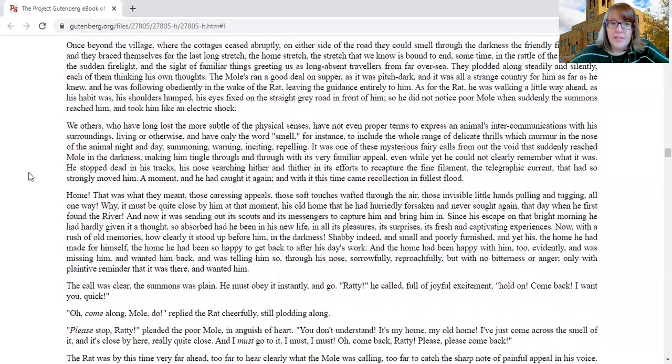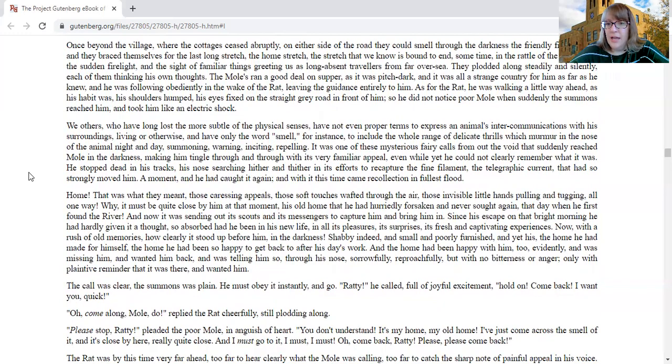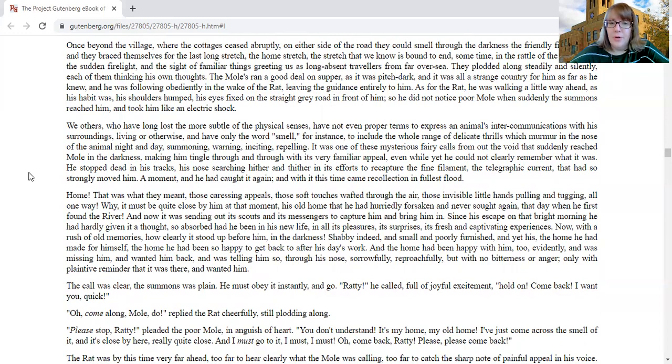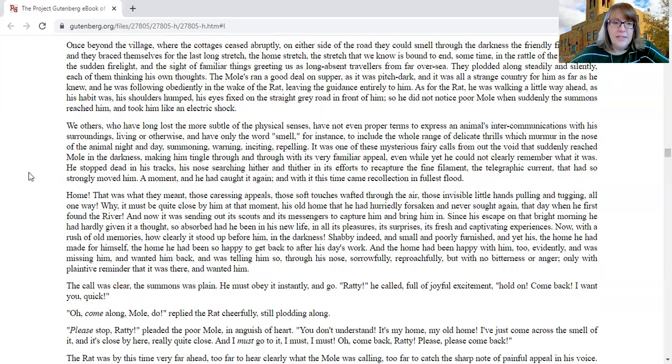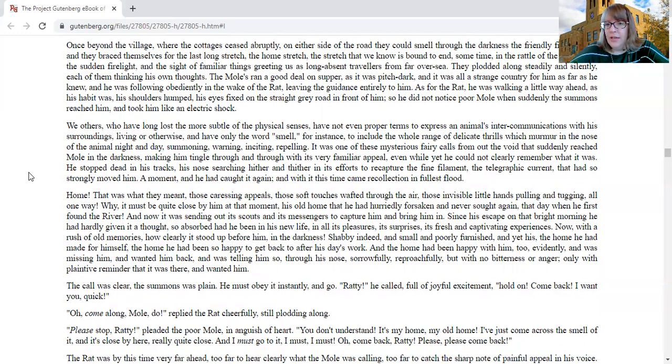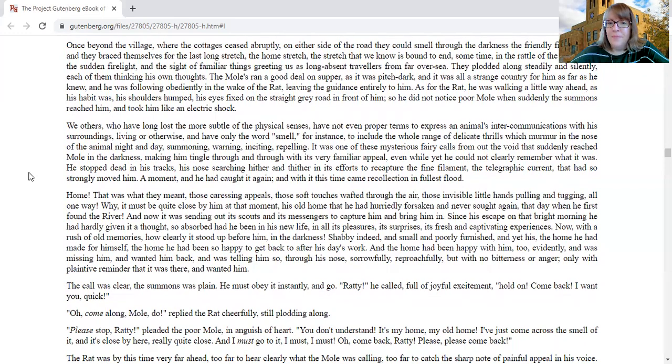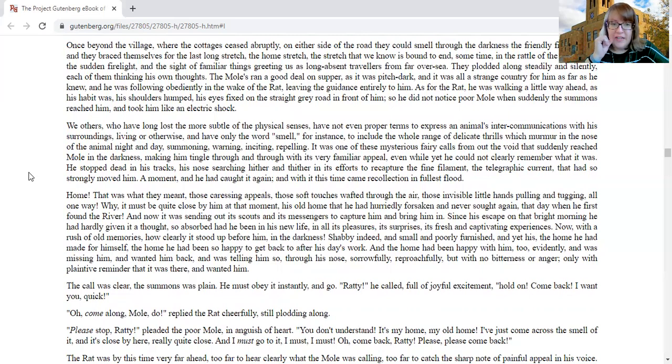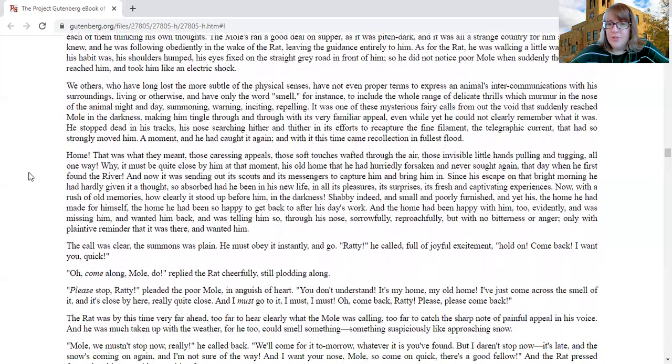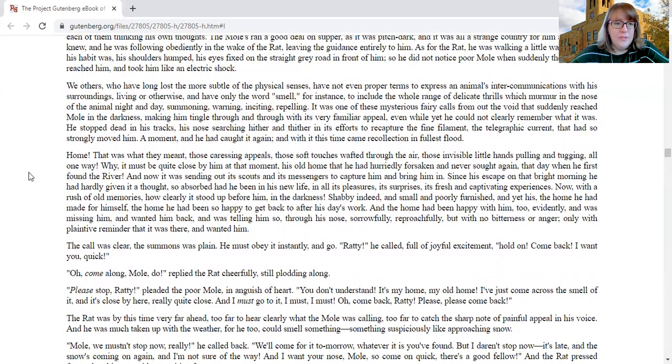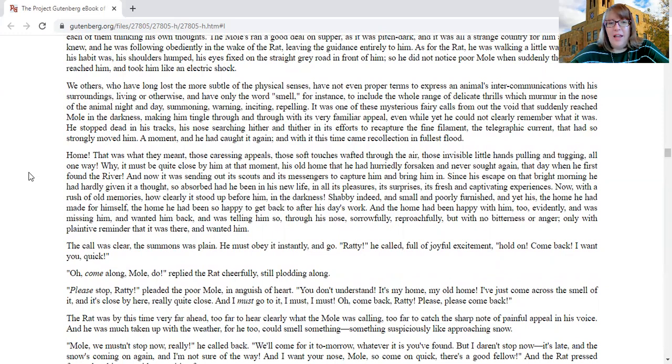We others who have long lost the more subtle of the physical senses have not even proper terms to express an animal's intercommunications with his surroundings, living or otherwise, and we have only the word smell, for instance, to include the whole range of delicate thrills which murmur in the nose of the animal night and day, summoning, warning, inciting, repelling. It was one of the mysterious fairy calls from out of the void that suddenly reached mole in the darkness, making him tingle through and through with its very familiar appeal.